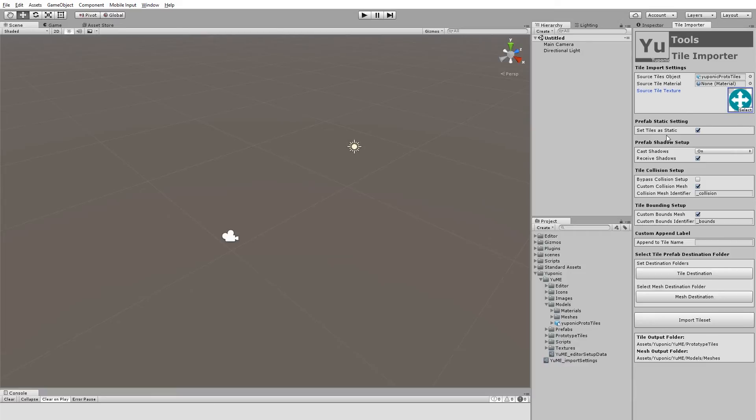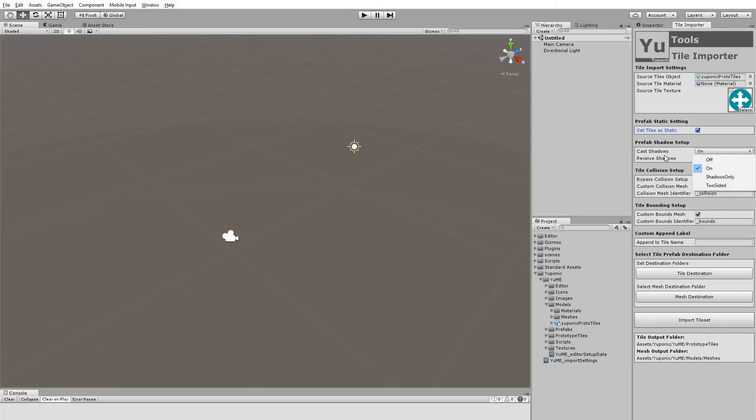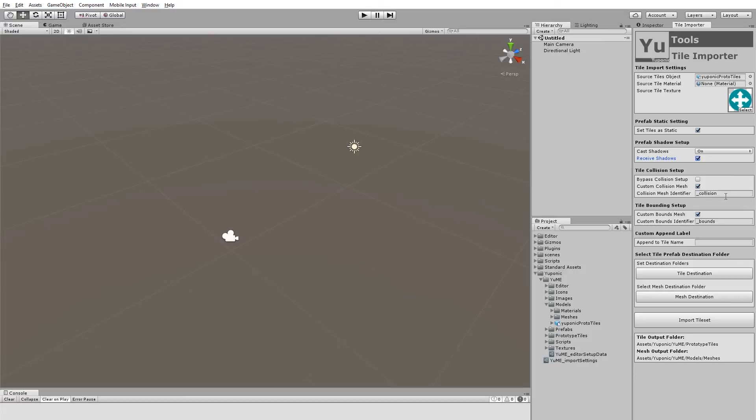There's a few other things here. We can set the tiles to static or not. So you can untick that or tick that as you desire. We can set the prefabs to cast shadows or not. Also to receive shadows or not. This is where we can handle the collision. So we can either bypass collision completely and not have any collision or physics on any of the tiles, if that's what we want to do when we import it. Or you can use a custom collision mesh, which has this extension attached to it.